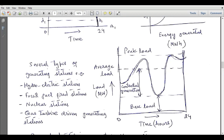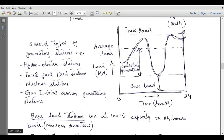Between the average load and base load we have controlled generation. Several types of generating stations exist, for example hydroelectric stations, fossil fuel fired generation, nuclear stations, and gas turbine driven generating stations. Base load stations run at 100% capacity on a 24-hour basis. Nuclear reactors are used as base load stations and operate at 100% capacity throughout the day, because base load is the minimum load and it is guaranteed that base load will always be connected to the system.